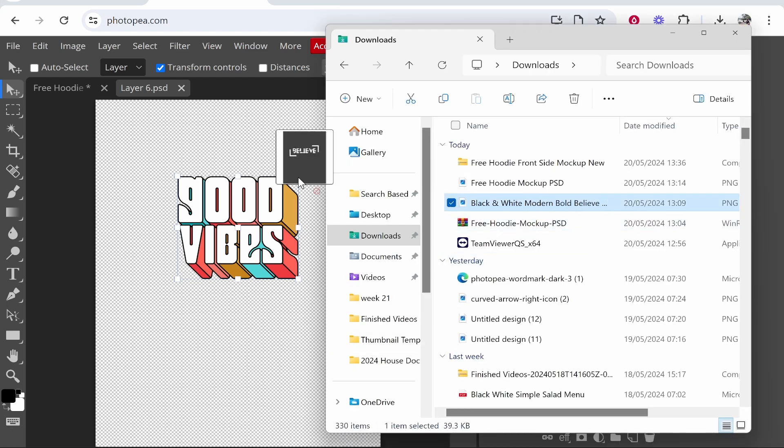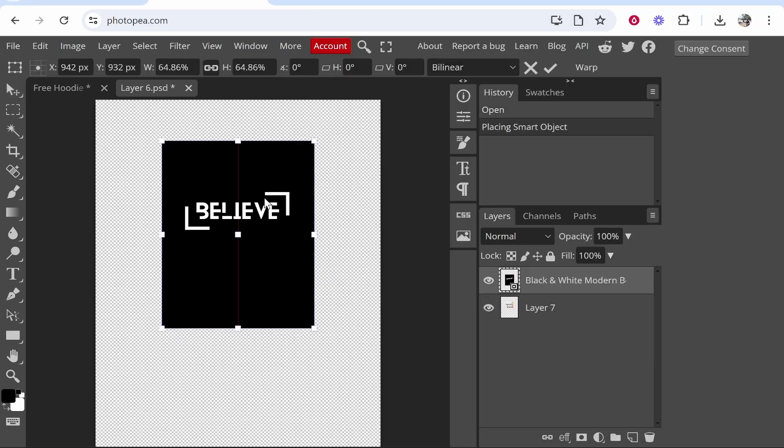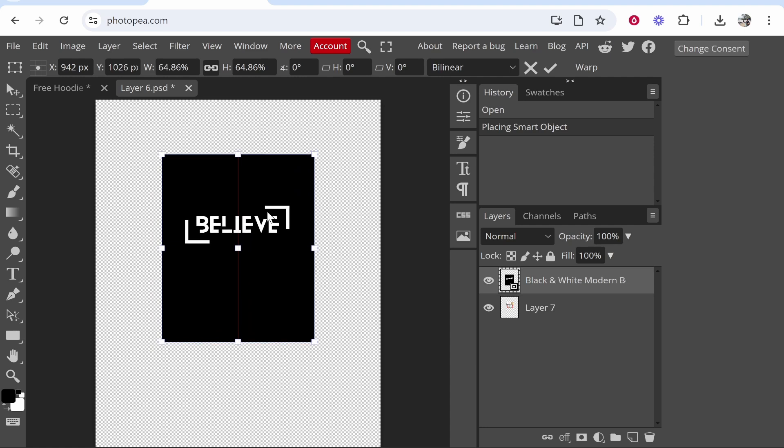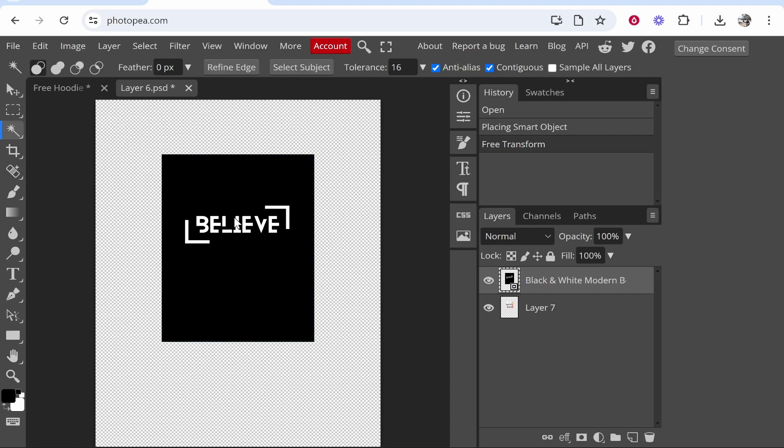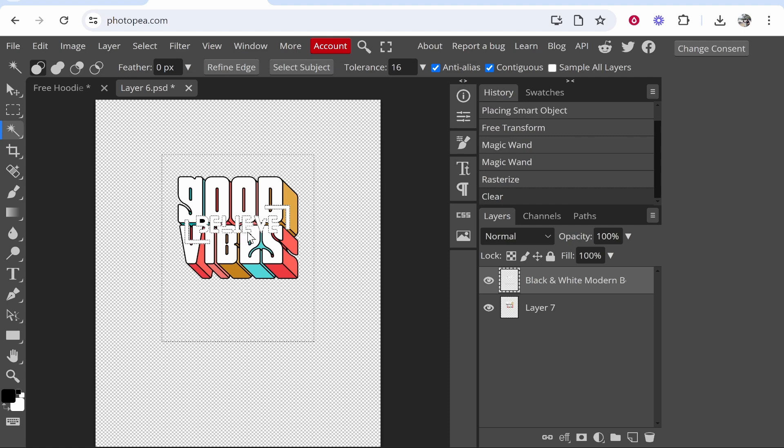With this design I'm going to need to remove the background. To do that in Photopea I can go to this magic wand tool which I can click on the background, and then once we've got the background highlighted we can click delete on the keyboard and there you go, it's taken off the background. This design that was already there we can delete and there you go, here is our design.